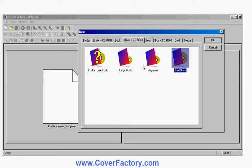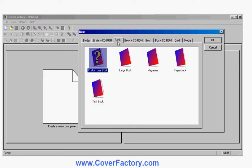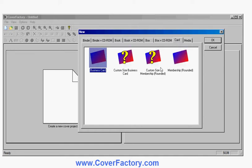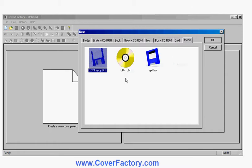So for example I can create a book with a CD-ROM, a book, a binder which is one where there's a ring binder on the end, boxes good for software, a card like a credit card for a membership site, and also options like a CD-ROM, a zip disk, floppy disk and so on.